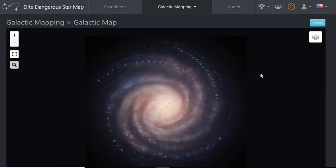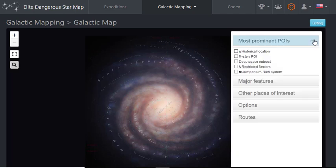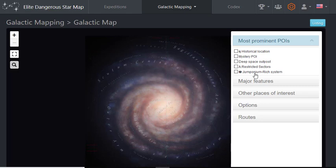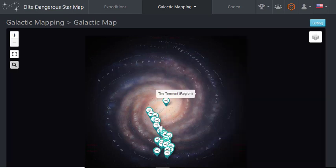And the way I use this is this has basically like a little tab. You can click over here and hit certain things. So if you want to know where all the deep space outposts are, this is it right here. And like I said, we're way down here.